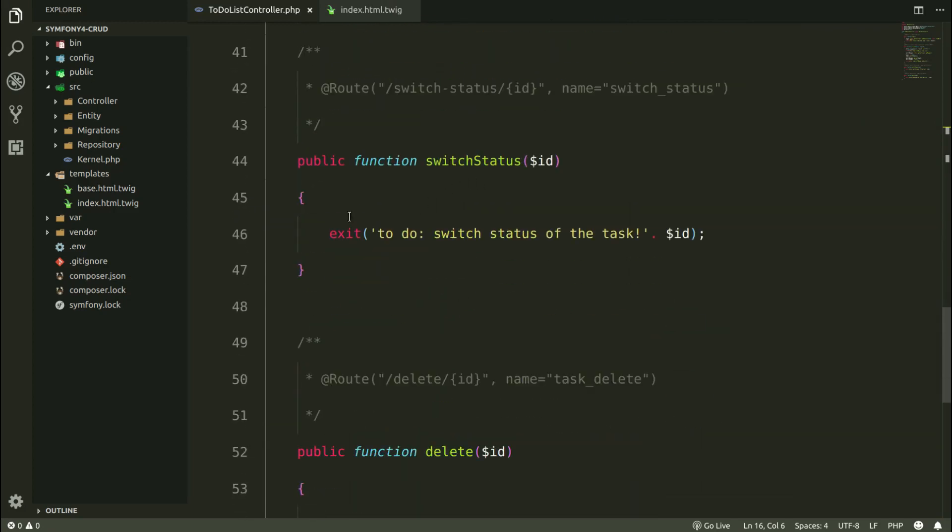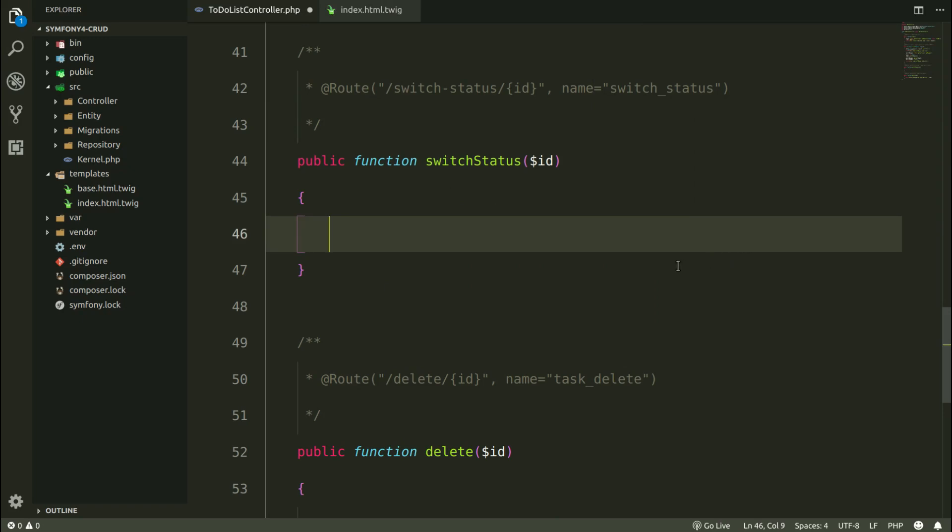Switch status, this is my method. I'm going to provide here two objects, one for saving to the database and the second object is going to be my repository with the list of tasks.